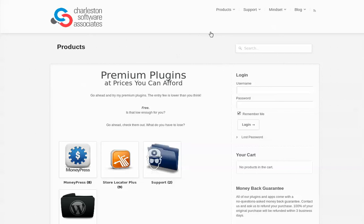Hello, this is Lance Cleveland. I am the creator of Store Locator Plus plugin. I'm going to show you a basic install and how to get up and running using the product.